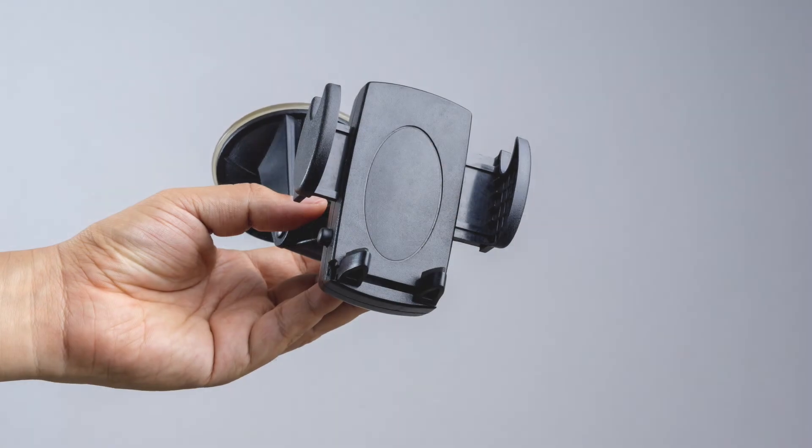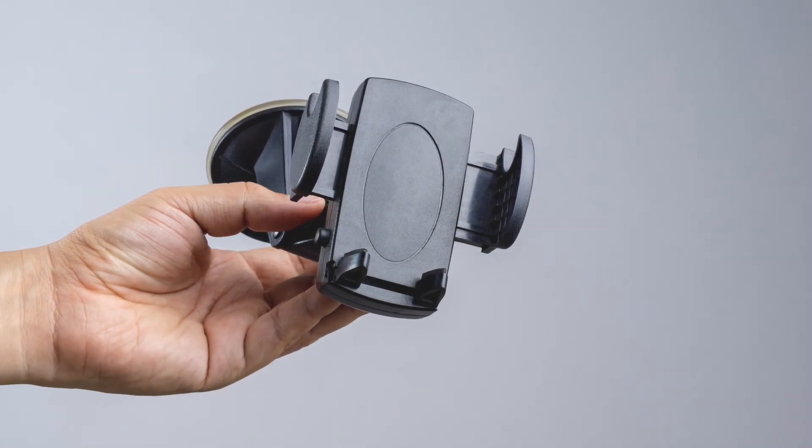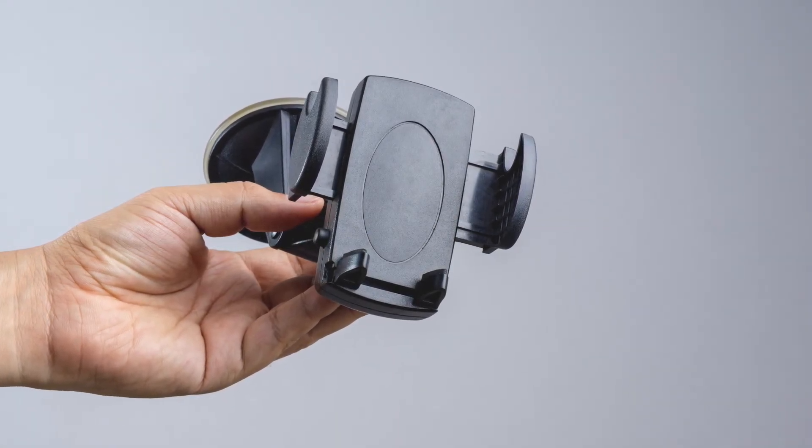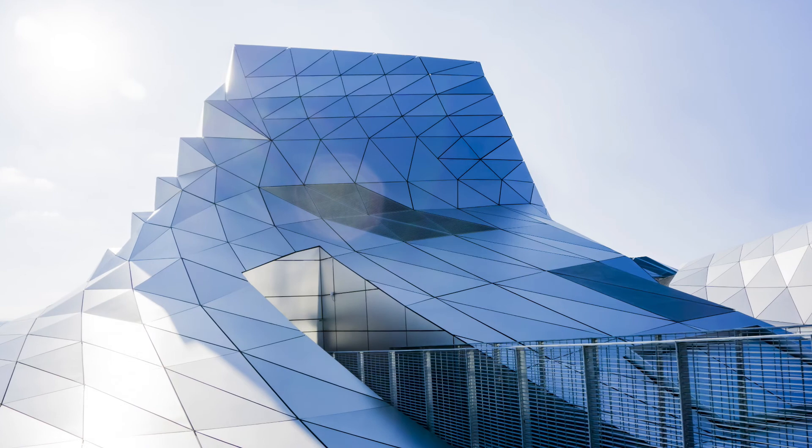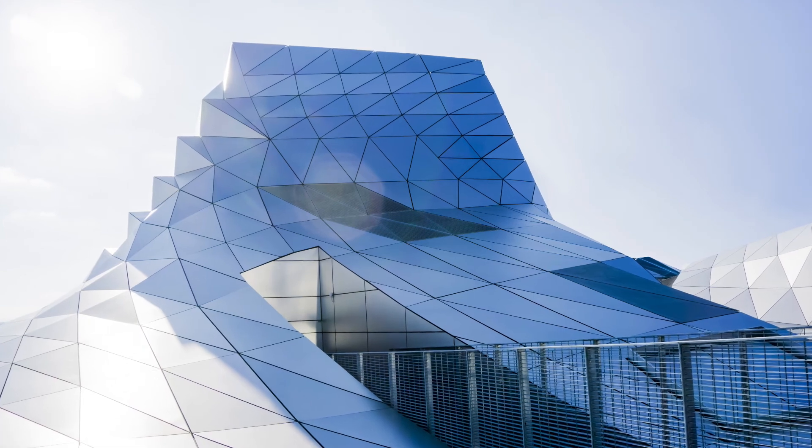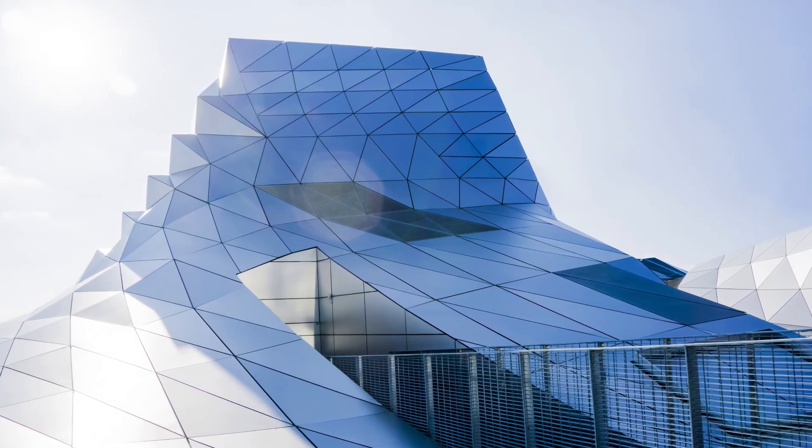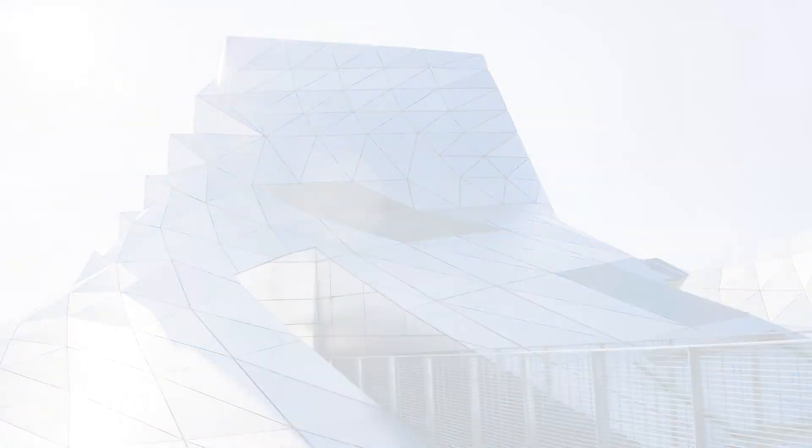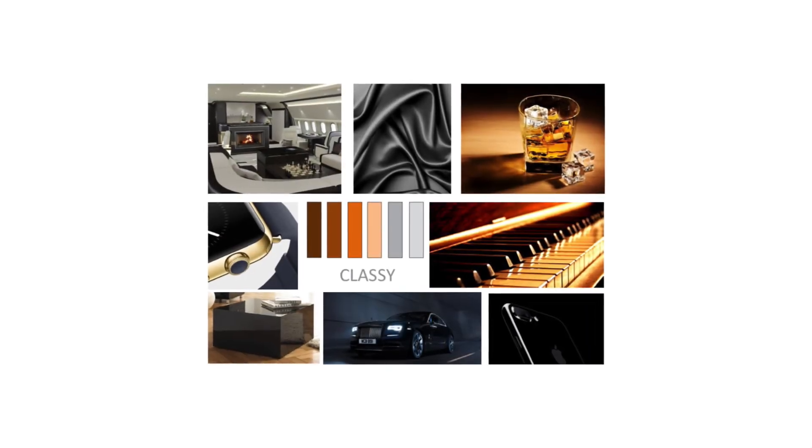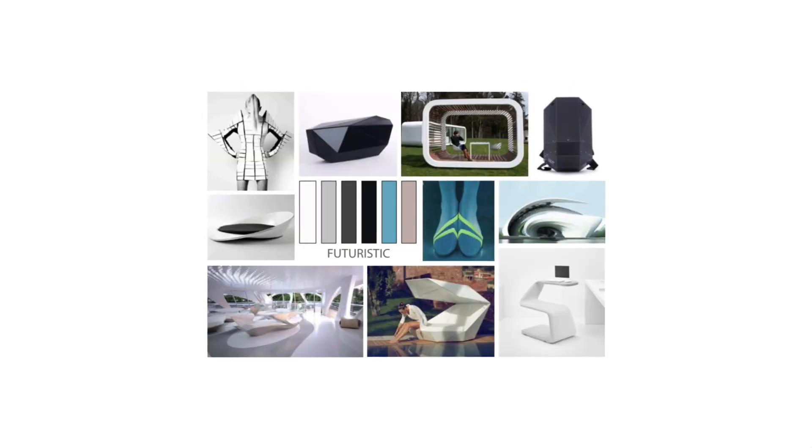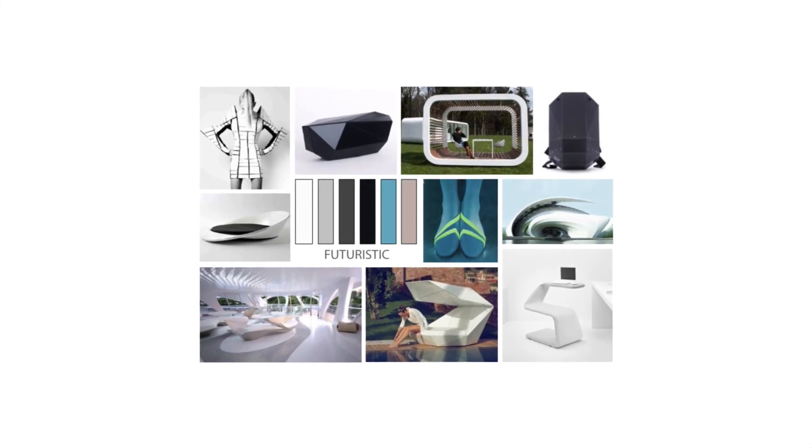A mood board is fundamentally something very simple. It's just a collection of images which can be of similar products like the one that you are developing, or it can be images of completely unrelated things. The point of these images is to create a feeling when you look at them. For example, you can see on the screen now a couple of different mood boards which all have a very distinct aesthetic feeling to them.